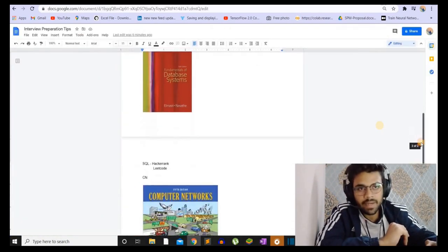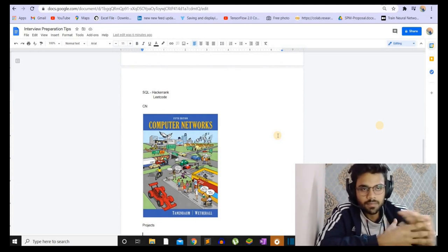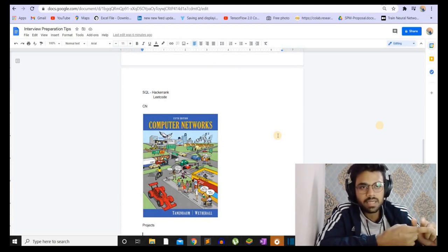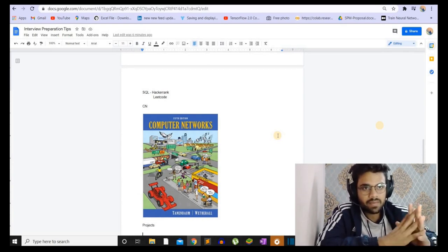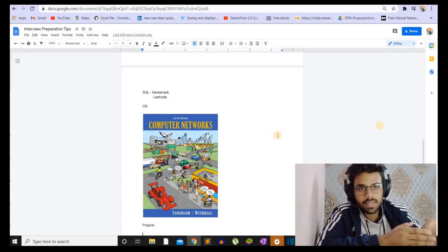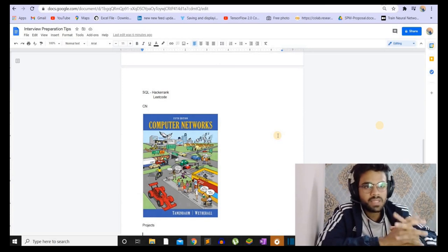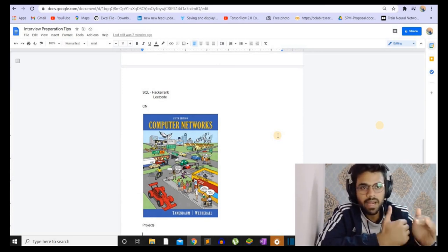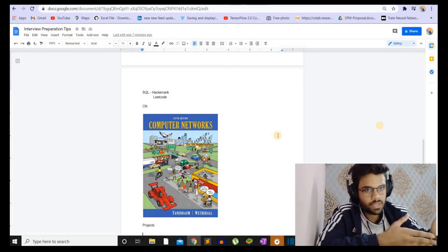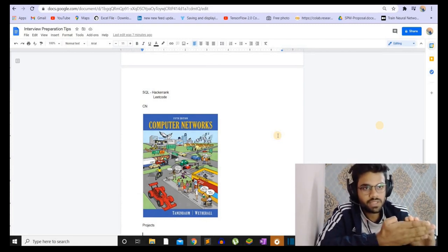Some things are highly dependent on the company. A few companies do have an aptitude round — these include Goldman Sachs, Morgan Stanley, sometimes Samsung and Qualcomm. These questions you can learn from GeeksforGeeks. Apart from this, companies sometimes ask puzzles as well. They will guide you if you get stuck, but if you want to practice, you can do so from GeeksforGeeks for free. So you can do aptitude, puzzles, and company-wise questions all from GeeksforGeeks.